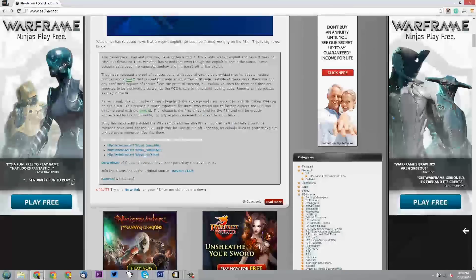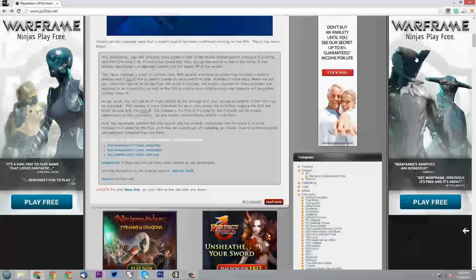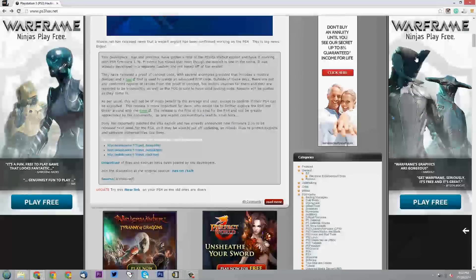Wololo.net has released news that a Webkit exploit has been confirmed working on the PS4. This is big news. Two developers, Nas and Proxima have gotten a hold of the PS Vita Webkit exploit and have it working with PS4 firmware 1.76.